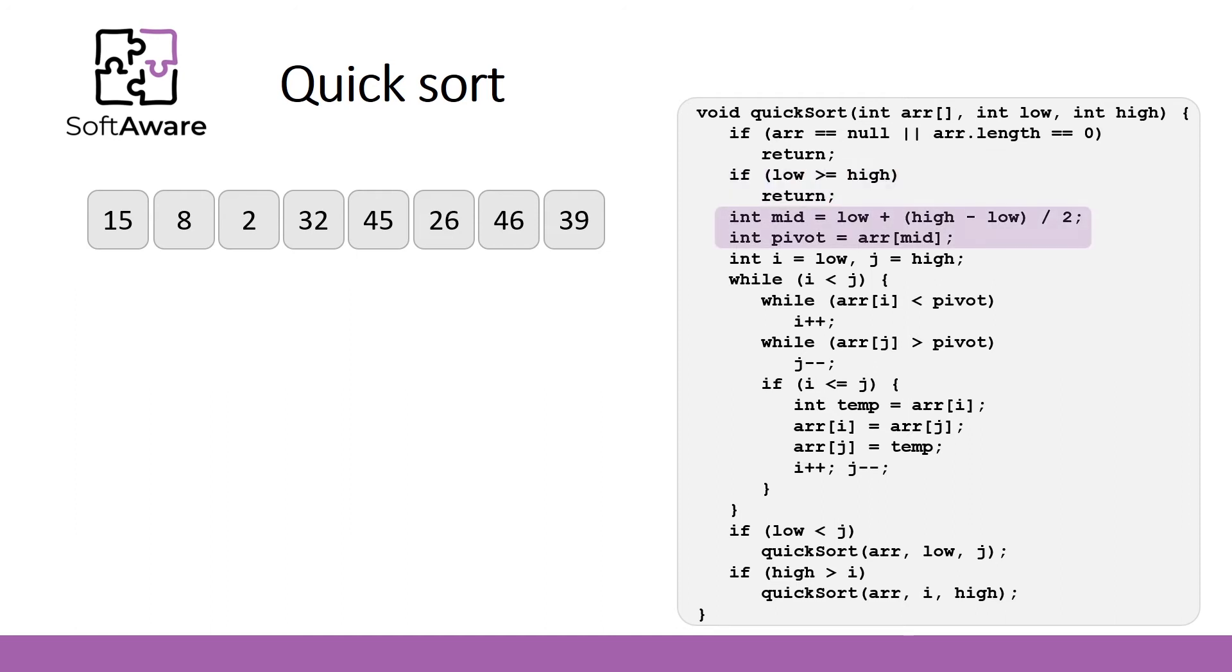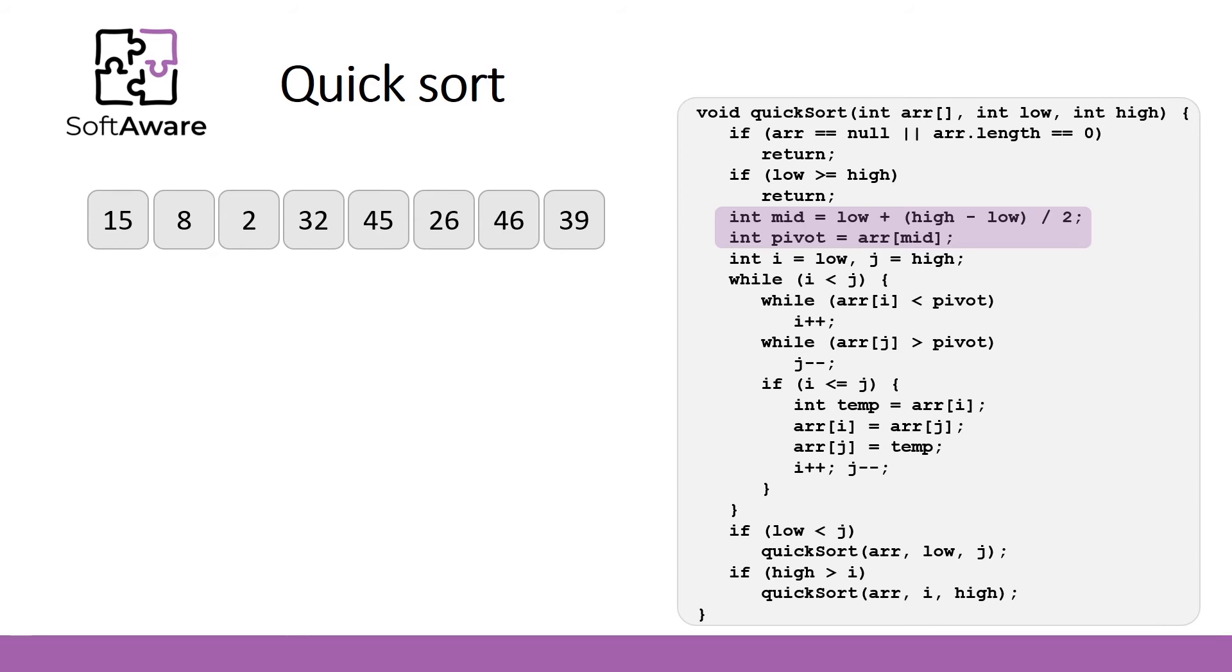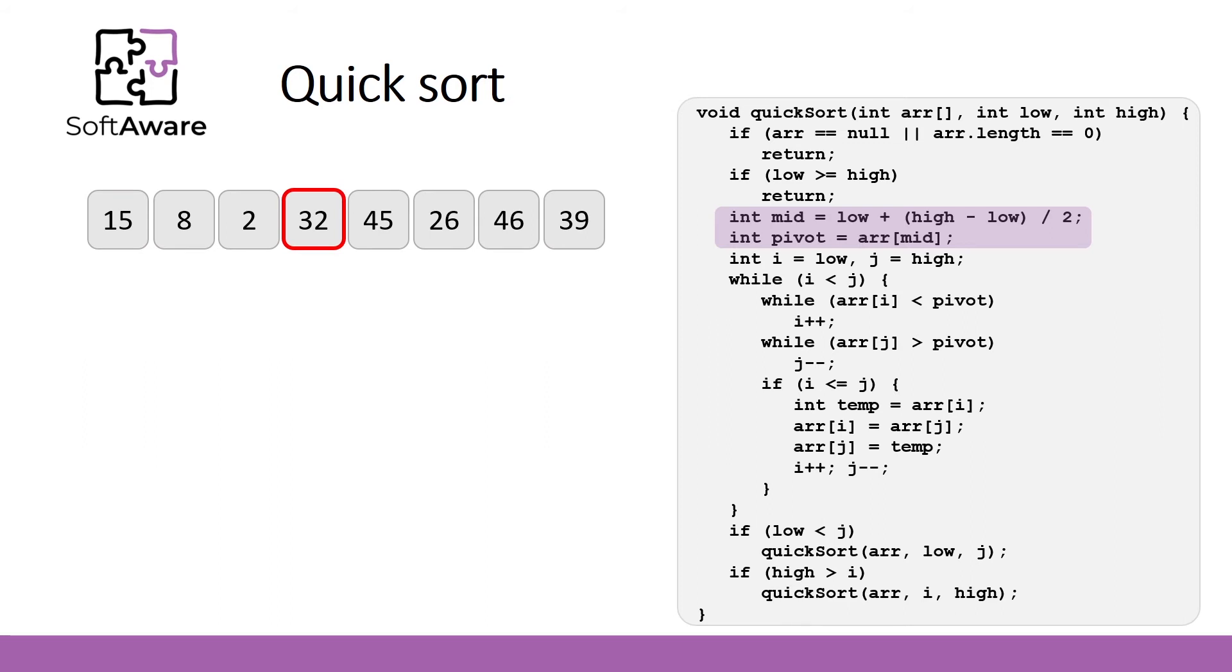At first we need to select a pivot. Then other numbers should be rearranged comparing them with a pivot. The pivot can be selected randomly, start or end of the array. Basically it can be any number of a given array, so it depends on how you want to implement this choice. In this case we define it as a median or middle value of a given array. In this slide we have even number of elements, so take the floor of mid value that is fourth element in the array. This means that number 32 is our pivot.